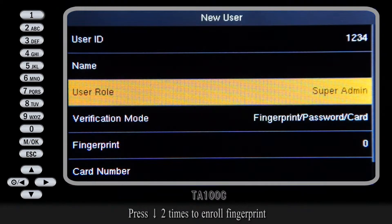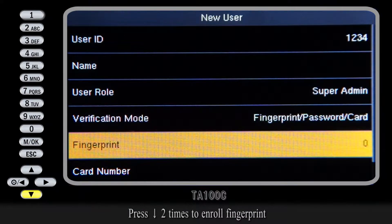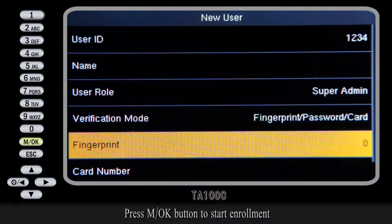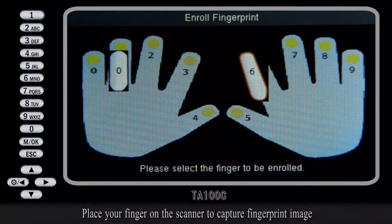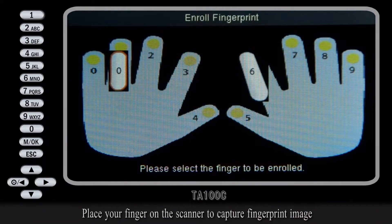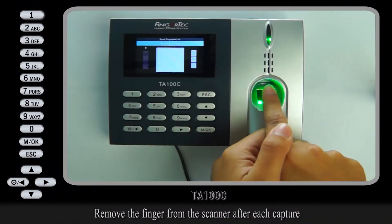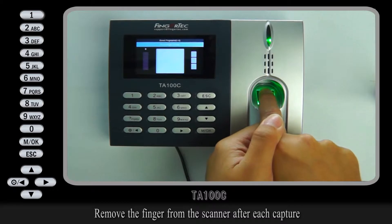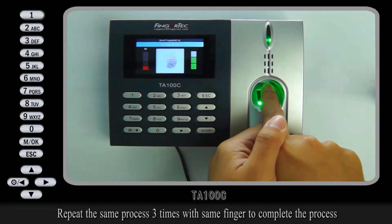Press down 2 times to enroll fingerprinting and press the MOK button to start enrollment. Place your finger on the scanner to capture the fingerprint image, and remove the finger from the scanner after each capture.